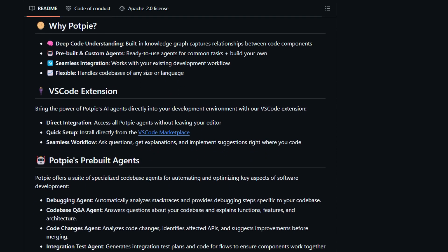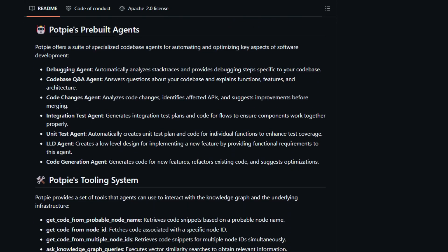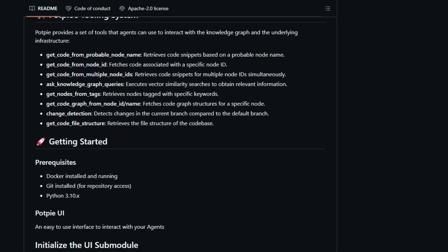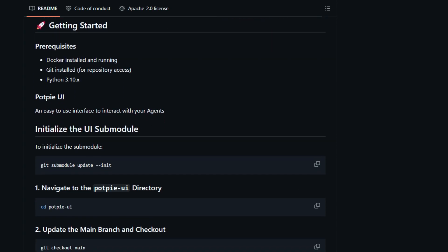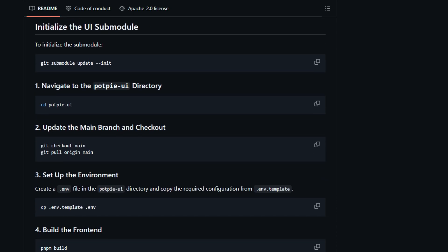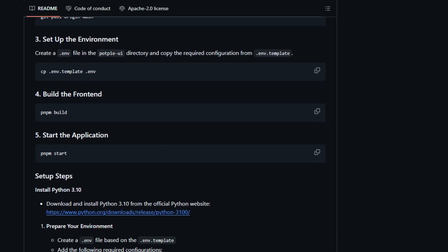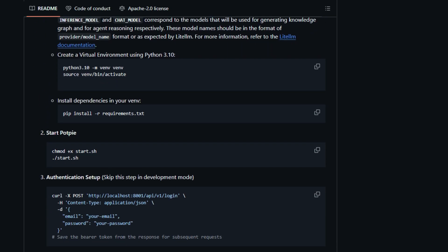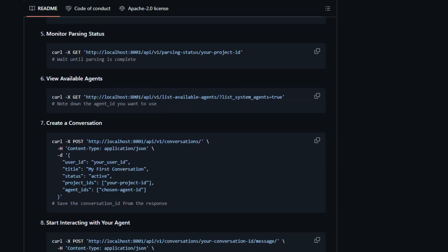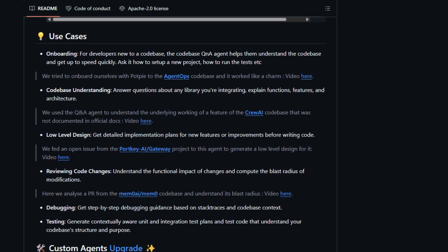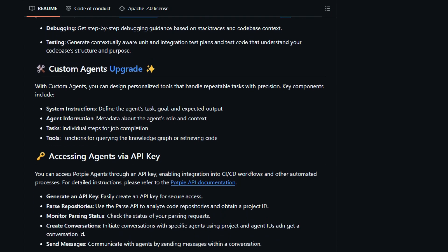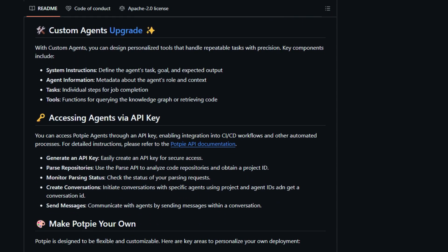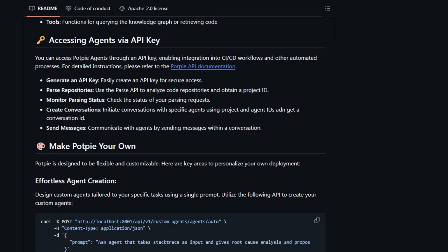PopPi seamlessly integrates into your existing development workflow and even offers a VS Code extension to bring the power of AI directly into your editor. Furthermore, you can access these intelligent agents through an API key, opening the door to integrating them into your CI/CD pipelines and other automated processes. Whether you're onboarding new developers, trying to understand a legacy system, or aiming to streamline your development processes, PopPi offers a powerful and uniquely customizable AI solution for your codebase.